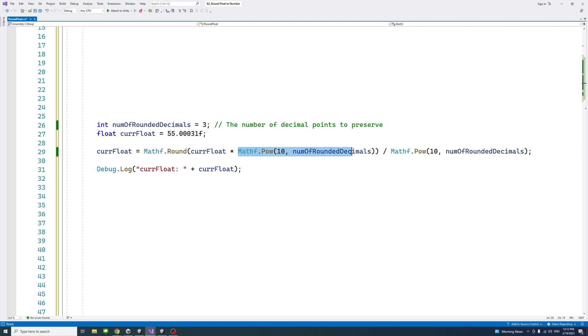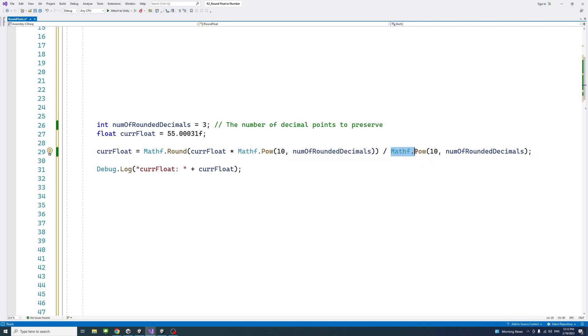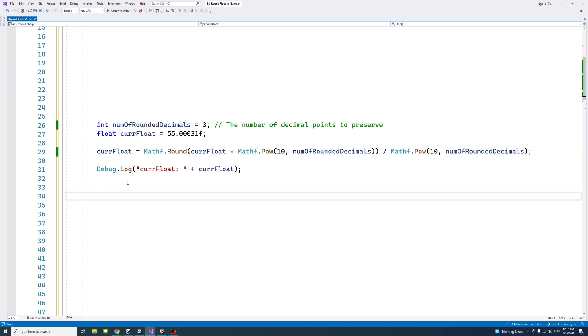Here the value would be a thousand because of three decimal points, and similarly we divide it by the same value, it would be a thousand as well. And so if we debug that, the result,